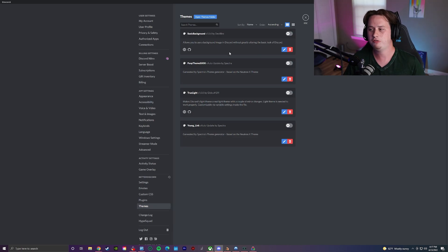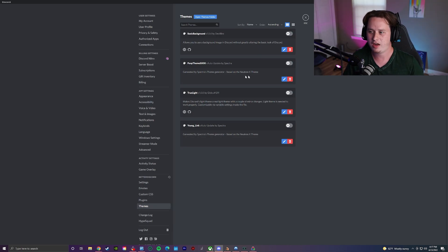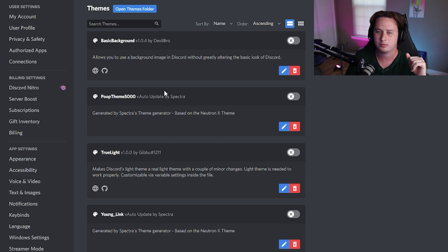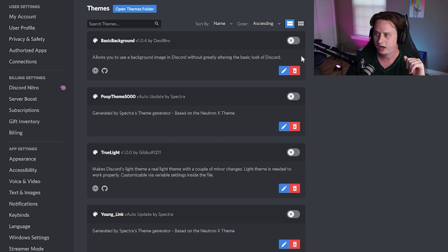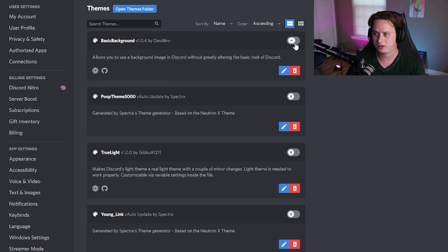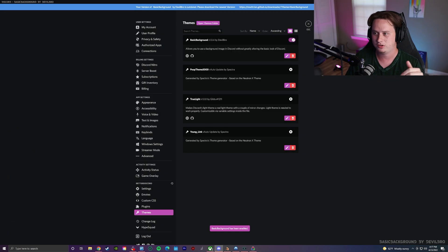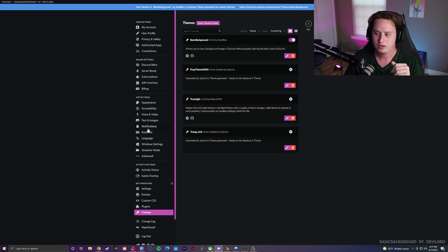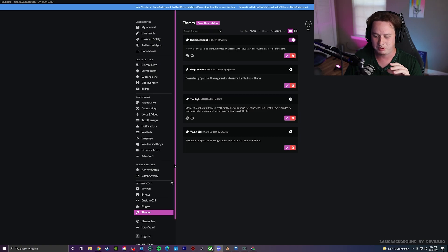So by default, you're going to have, at least when I loaded it, I had four default themes already loaded into my application. And all you have to do is simply check the box and you're going to see this basic background is like a really dark background that also gives it a nice little pink accent color on everything.